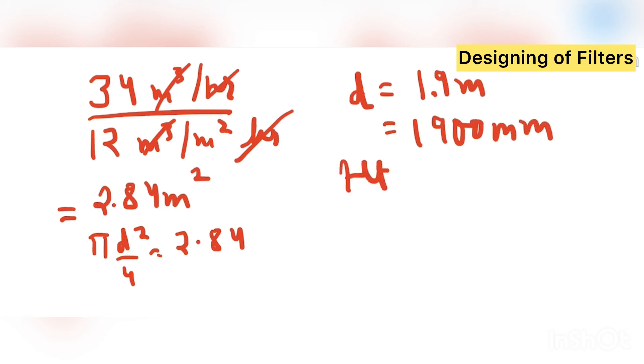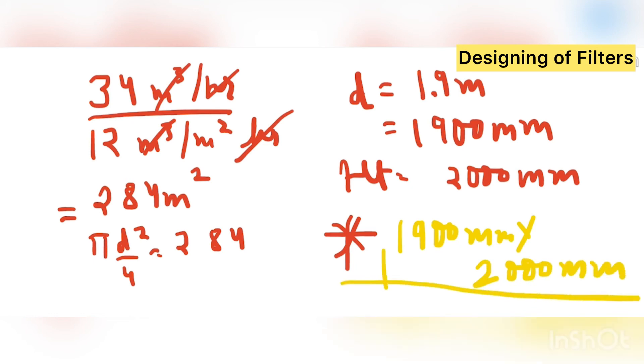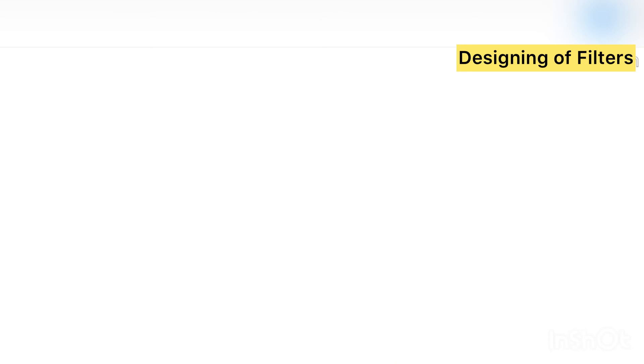And height, as I told you, is 2000 mm. So the total dimension what I am getting is 1900 mm by 2000 mm is the diameter and height of filter. So in the same way, dimension of MGF and dimension of dual media filter can be calculated in the same manner.